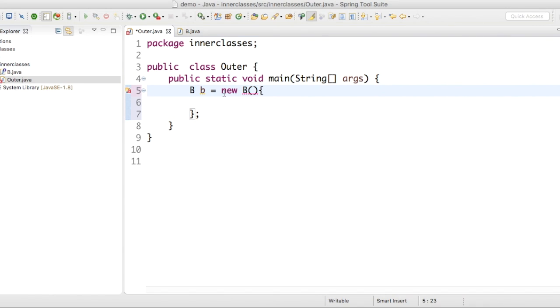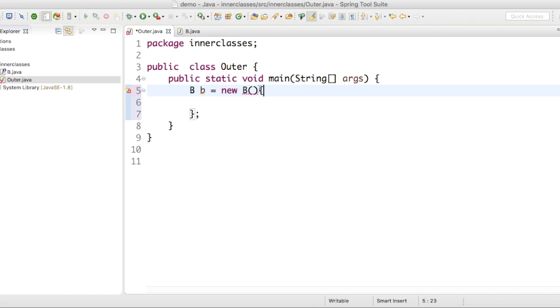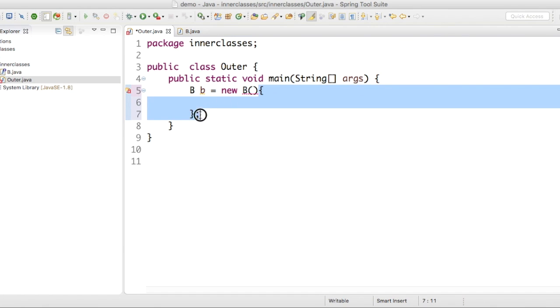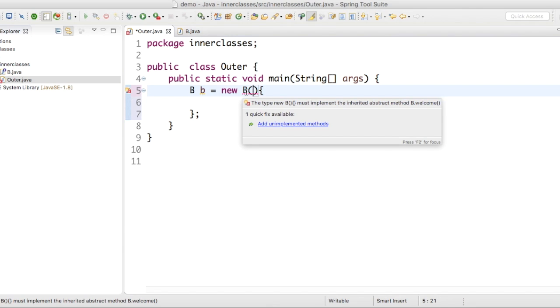We are creating object for a class. This is beginning of class, ending of class. We are creating object for an anonymous class, which is implementing B.